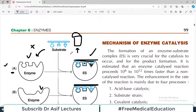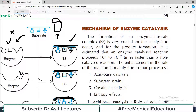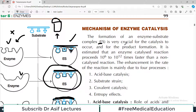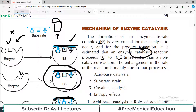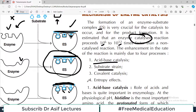These are the three mechanisms — they are all applicable in different examples. Then there is an important point: the formation of the enzyme-substrate complex is very crucial for catalysis and product formation. It is estimated that the enzyme-catalyzed reaction proceeds 10 to the power 6 to 12 times faster. The enhancement in the rate of the reaction is mainly due to four processes: acid-base catalysis, substrate strain, covalent catalysis, and entropy effects.